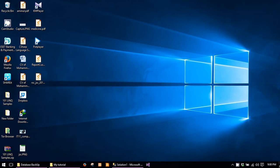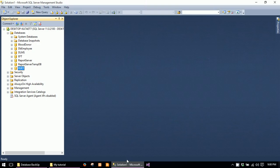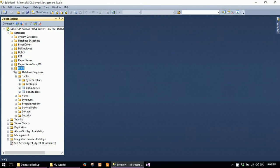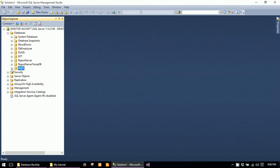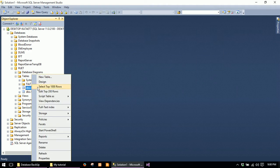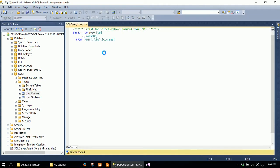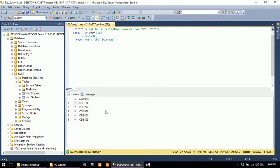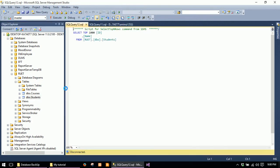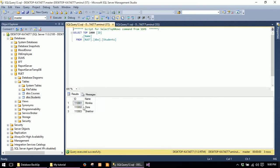Hi, today I will show you how to backup and restore a Microsoft SQL database. First, I will show you the data in my database. Here is the course table, and here is the students table.